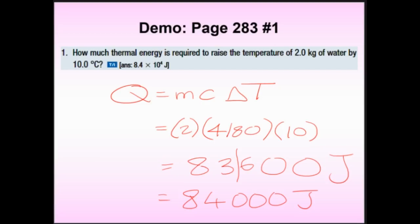So for three bottles of water in one bucket, you need to supply 84,000 joules of energy. What does that tell you about water? It does not heat up easily — it needs a comparatively large amount of energy to raise its temperature even a small amount. Good. Next question.